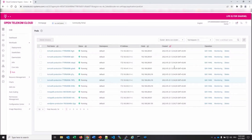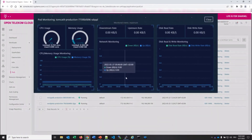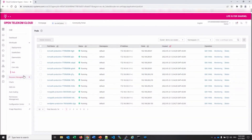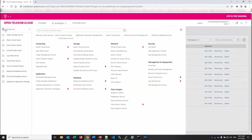One thing to note: the metrics displayed here don't allow you to adjust the time frame. It always shows the last hour — you cannot go earlier than that. So if you need historical data beyond one hour, CCE's built-in monitoring won't help. That's another reason AOM adds value.